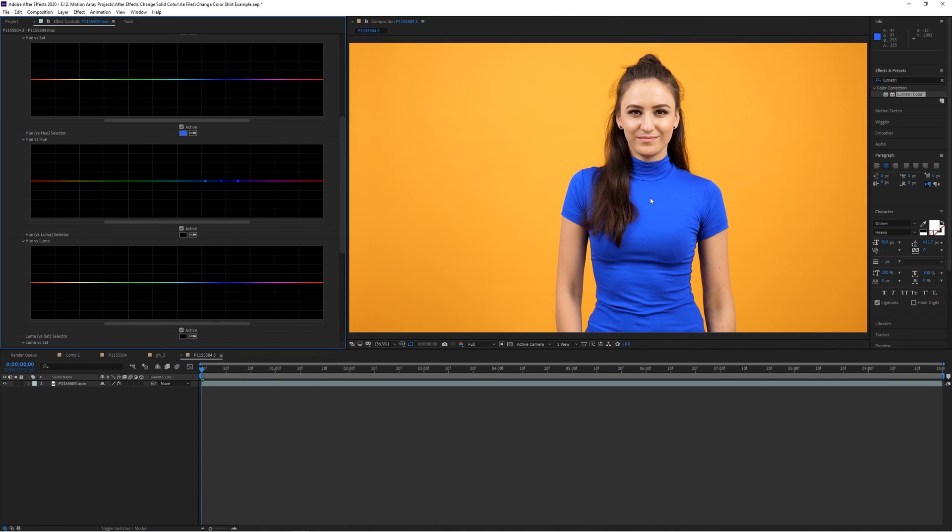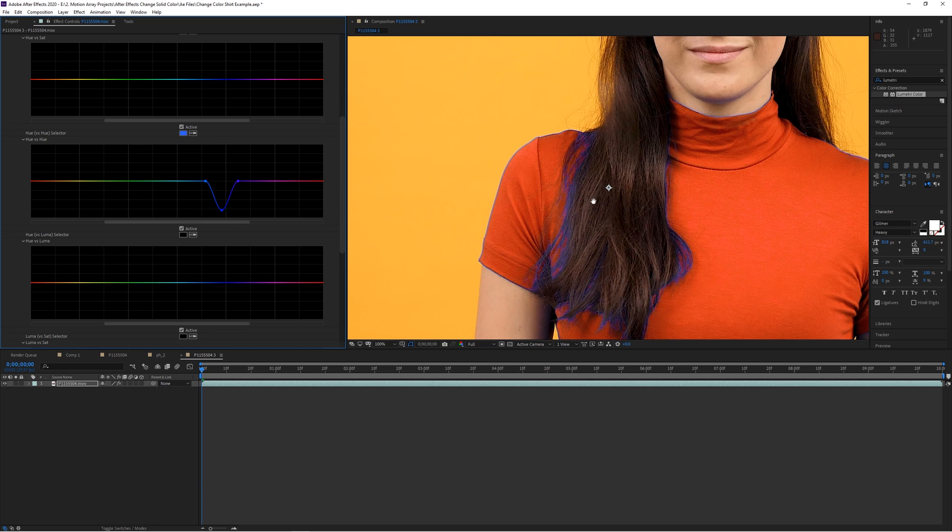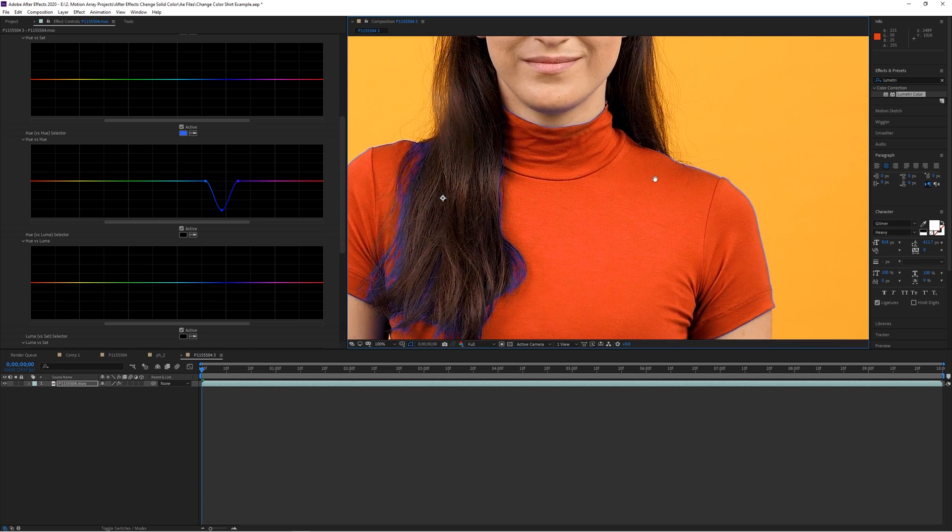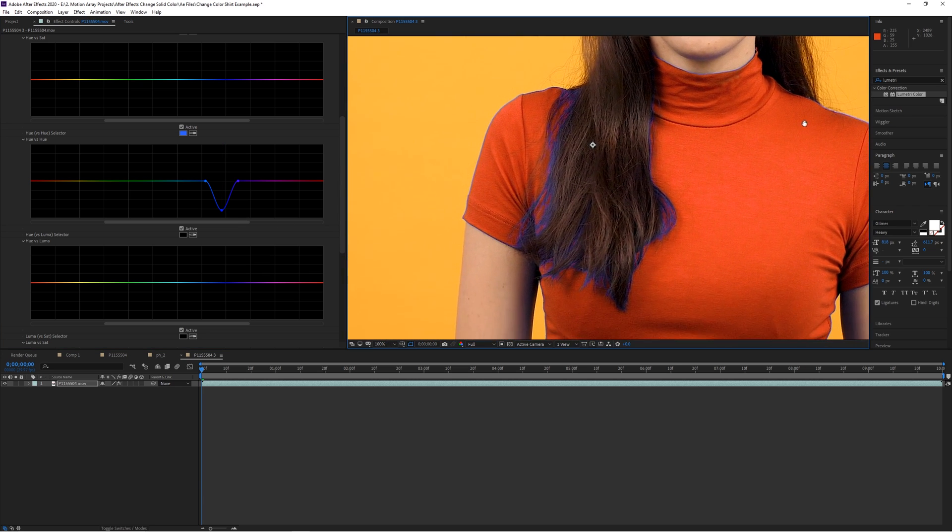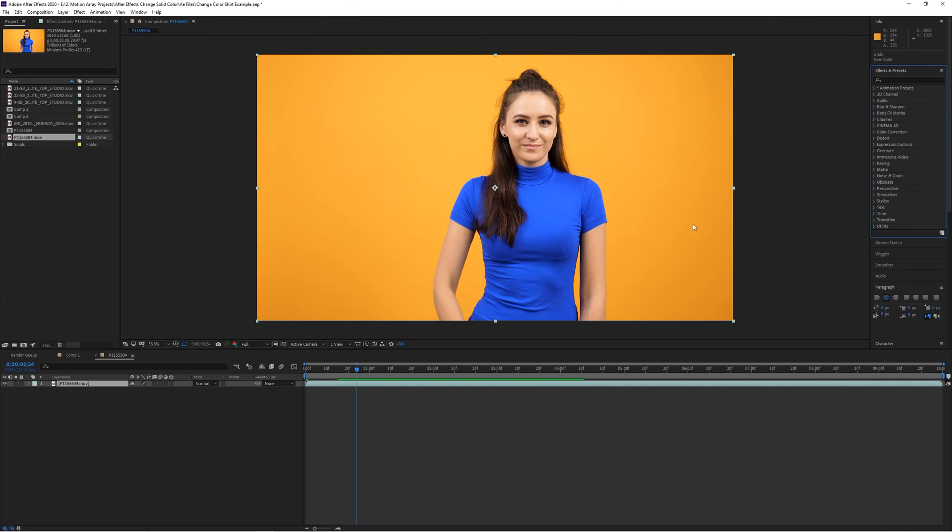But you can see here that using this method on this blue shirt color, leaves it with some blue fringing around the edges, that's really challenging to get rid of. So, if you need high precision, and this method isn't working for you, we'd suggest trying the following method.